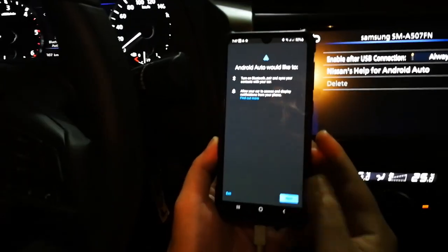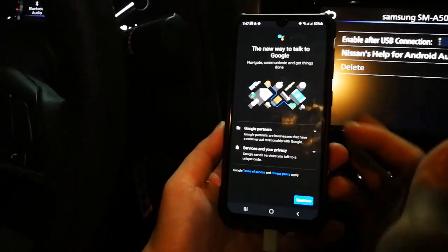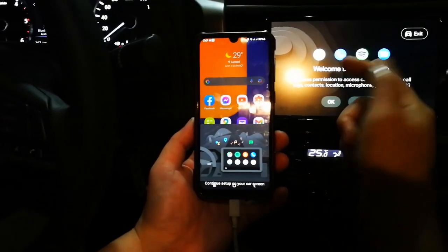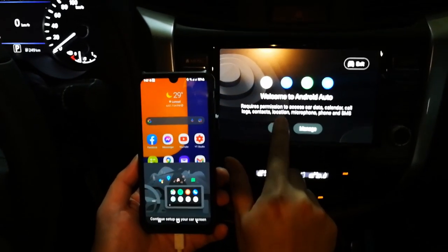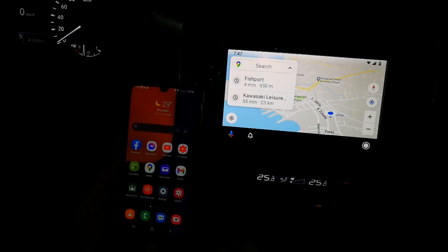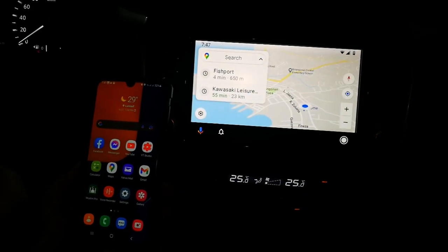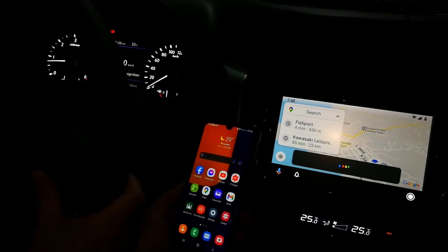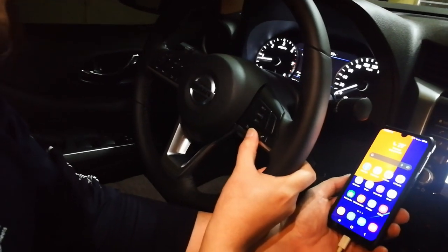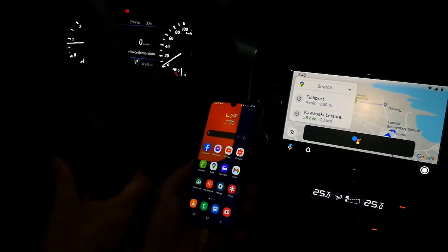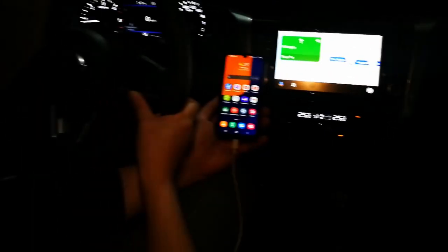So let's set it up — press Next, Next. You can check the terms but we've already read them, so press Continue. You have to press OK. The Nissan is now asking permission to access the phone. Ta-da! Android Auto is now up. Let's try Google Voice — say 'BGC.' It didn't understand, so we try again: 'BGC.' I'm setting your destination to Bonifacio Global City in Metro Manila, Philippines. Wow, nice!